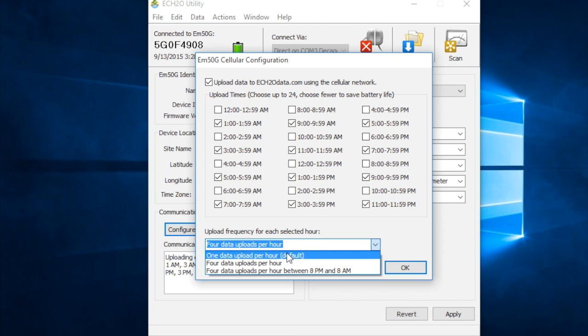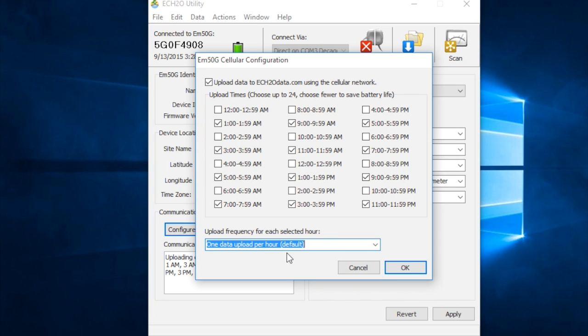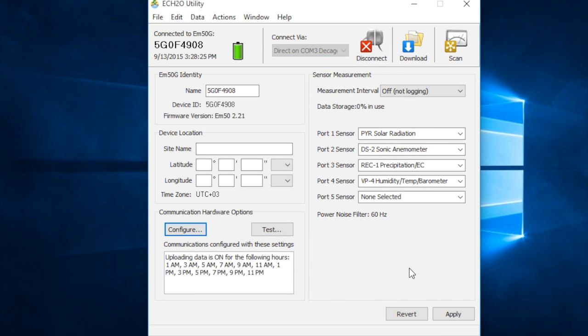But you want to make sure that you test this where you are so that you don't end up in a situation where the batteries are being drained and you have to go back to the field to reprogram the logger. But anyway, let's just leave this on once per hour reporting.